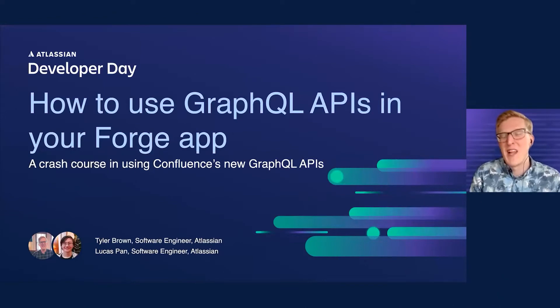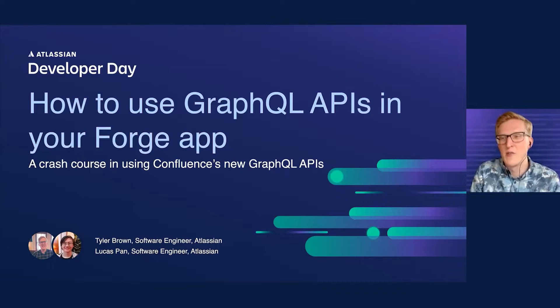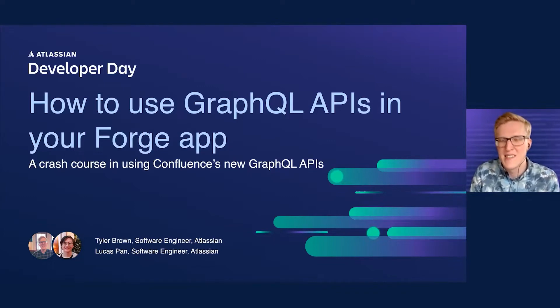Hi, welcome to our Developer Day talk on how to use GraphQL APIs in your Forge app, a crash course in using Confluence's new GraphQL APIs.